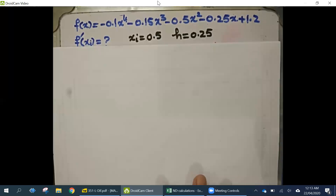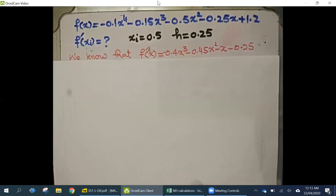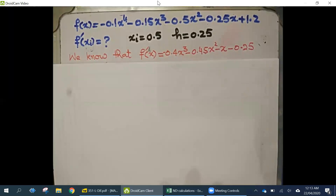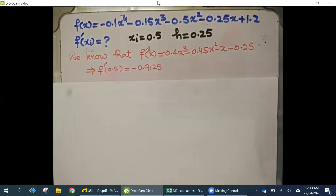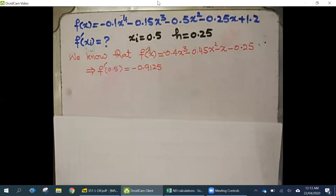To calculate the error, we must know the exact value, and for the exact value we need to calculate the derivative of the function. The derivative of the function is minus 0.4x³ minus 0.45x² minus x minus 0.25. It is very simple because it is a polynomial, and our answer was minus 0.9125.